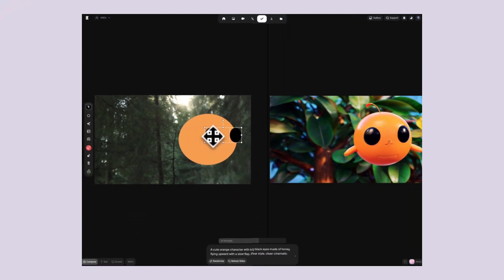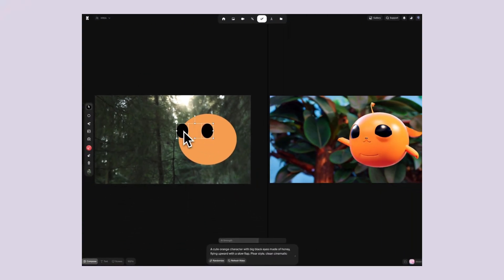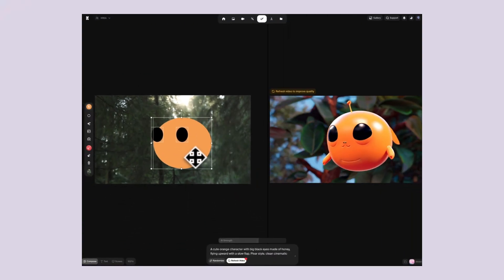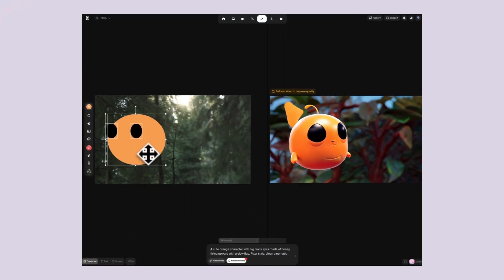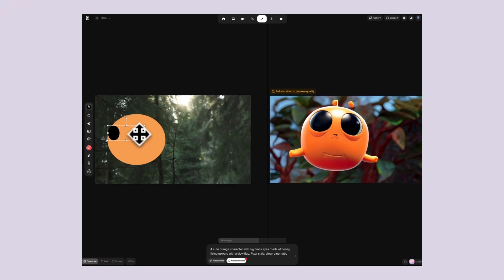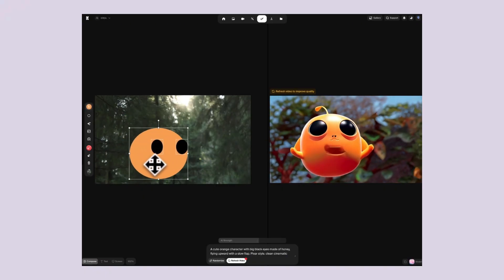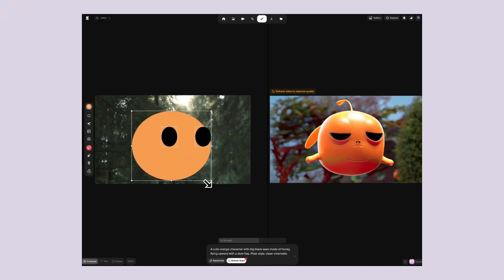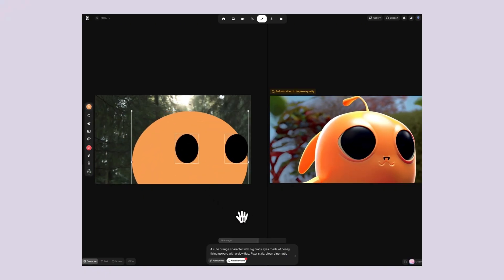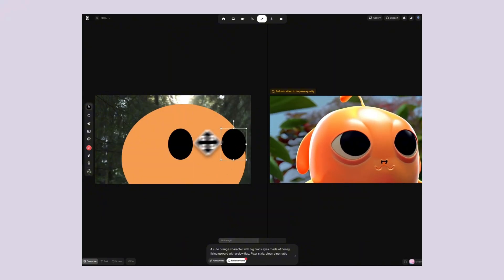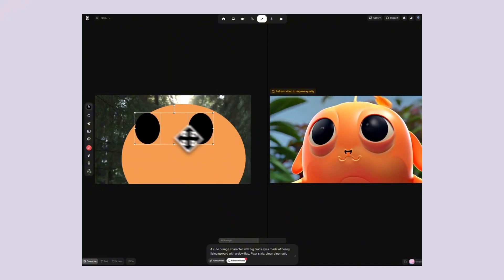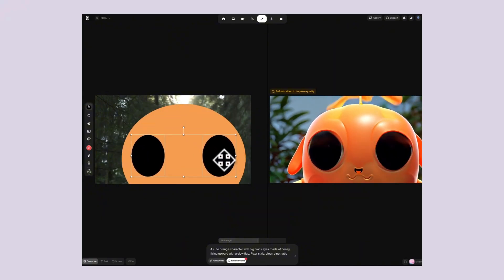Krea AI just broke real-time video. This is literally insane. We're talking about generating video content in real-time. No more waiting hours for renders, no more expensive video software. Just type what you want and you get video instantly.